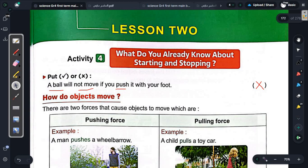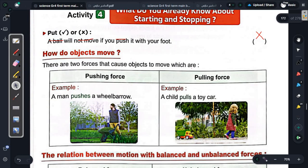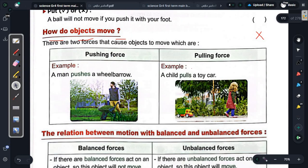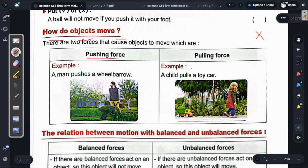What do you already know about starting and stopping? Let's look together. First question: a pull will not move if you push it with your foot - the ball won't move if you push it with your foot. We took before that there are two forces that cause the motion of objects. First force is the pushing force, and the second force is the pulling force.